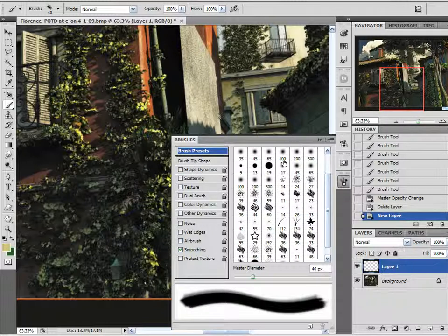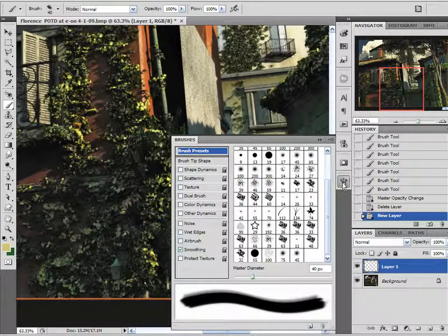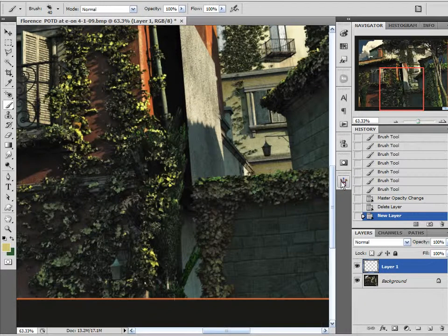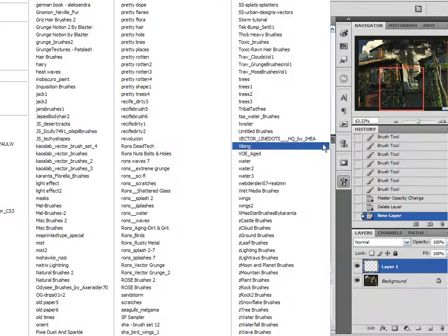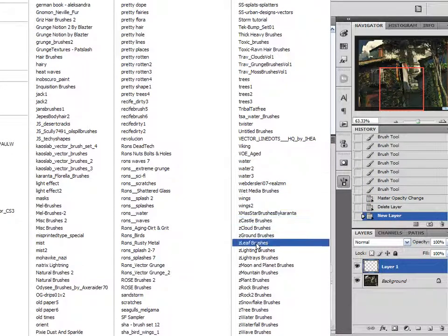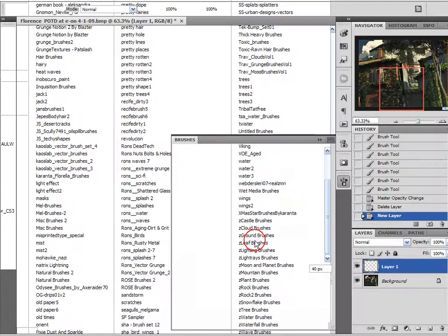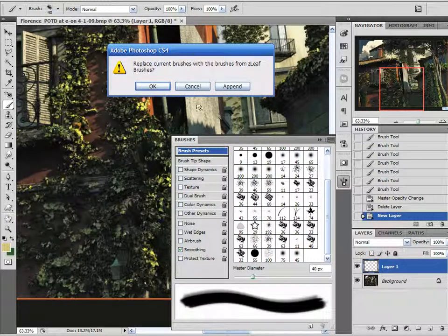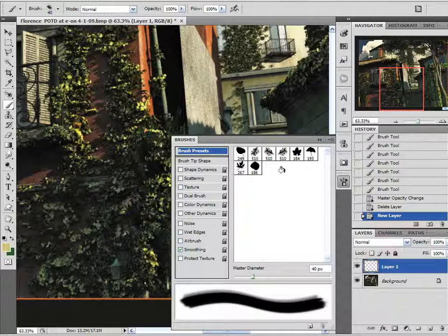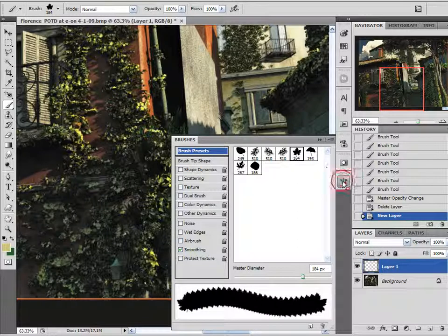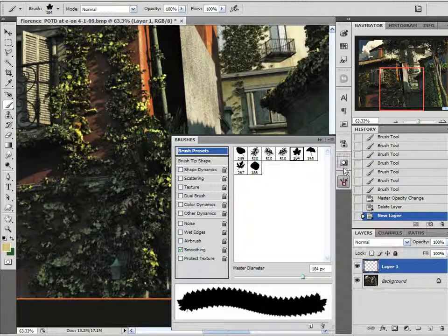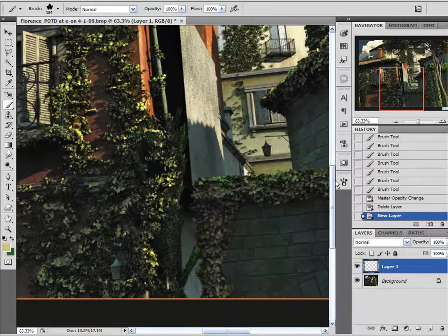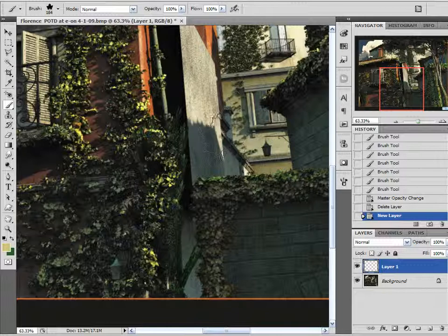As I thought about it a little bit more I thought well wait a minute let me go check my brushes. I bet I've got some leaf brushes that would do the job for me and look a little bit more convincing. So I do happen to have some leaf brushes and I'm going to choose this number 184 right here. If you don't have any leaf brushes that number eleven brush that I just demonstrated earlier will work just fine.